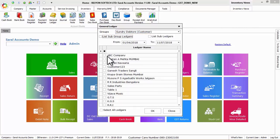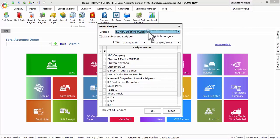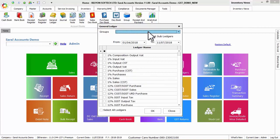If any ledger is created as a sub ledger under main ledger, then enable list sub ledgers option to display these ledgers.